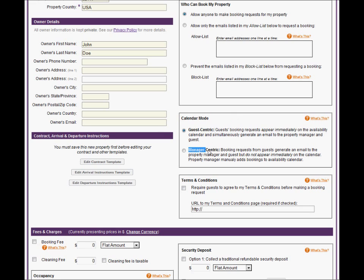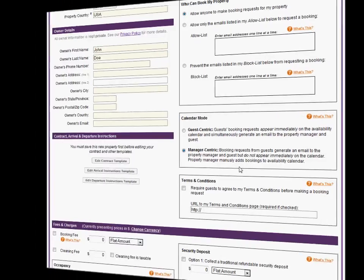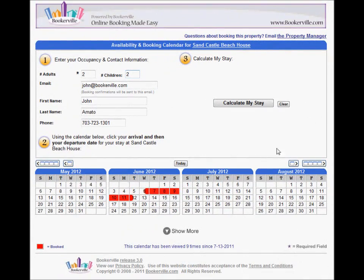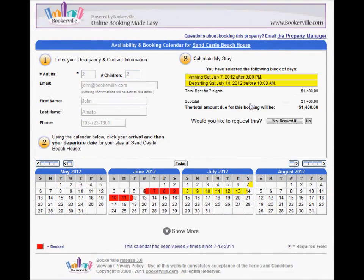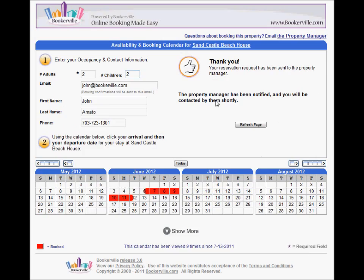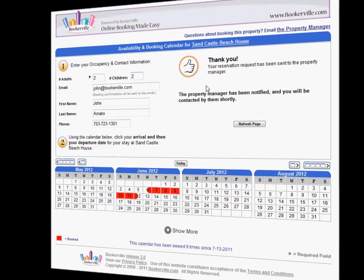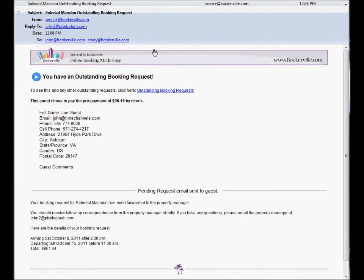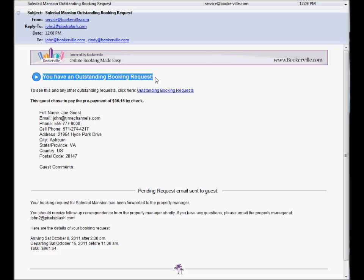In Manager-Centric mode, guests cannot make bookings appear on your calendar. They can still use the calendar to price out stays, but when they choose to request the dates, it is turned into a Booking Request and is not placed on the calendar. You will receive an email alerting you to the new Booking Request with a link to your Outstanding Booking Requests page.